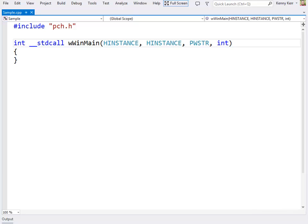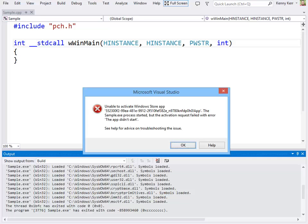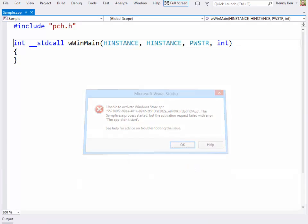This demo is going to focus on the Windows runtime, so the same code works equally well for Windows Phone apps. Here you can see an empty Visual C++ project with a traditional WinMain endpoint function. If I run this, I get the expected error indicating that the app failed to start.